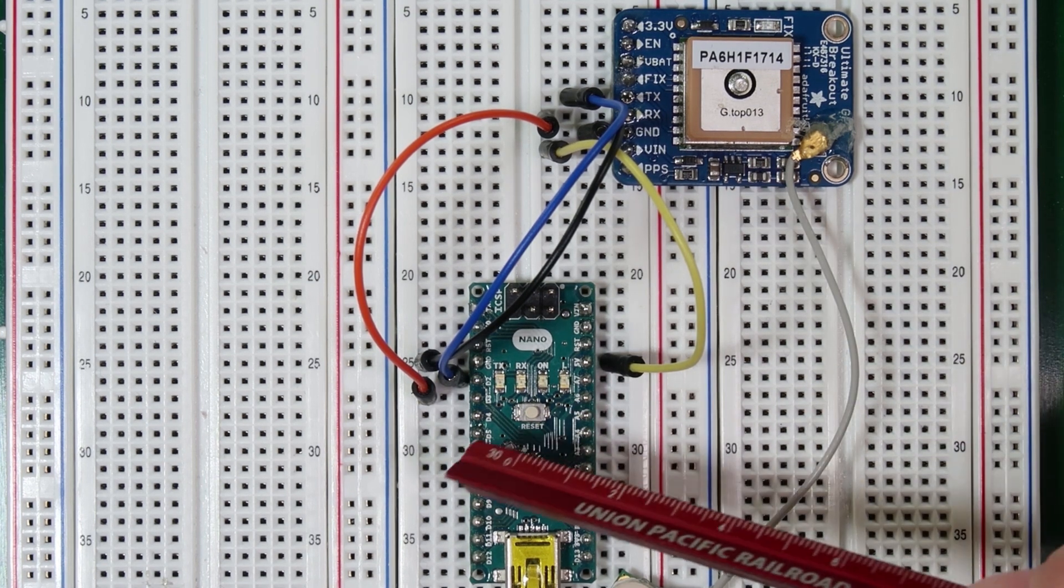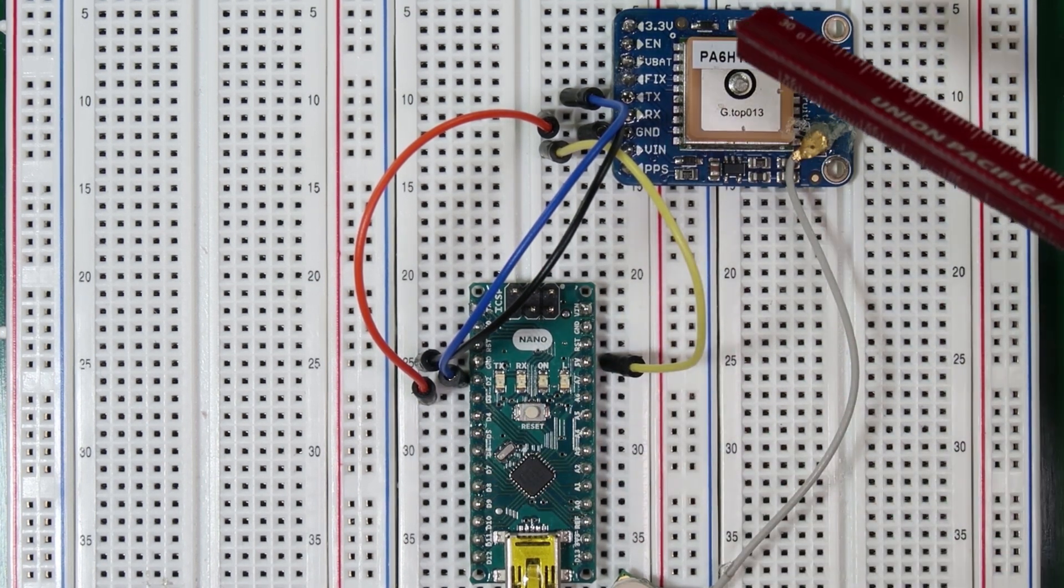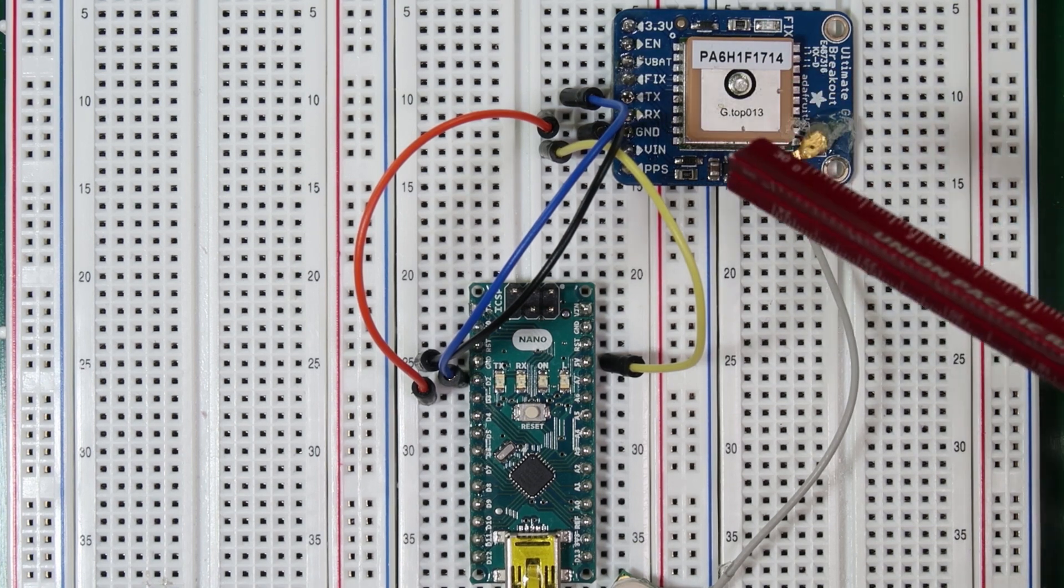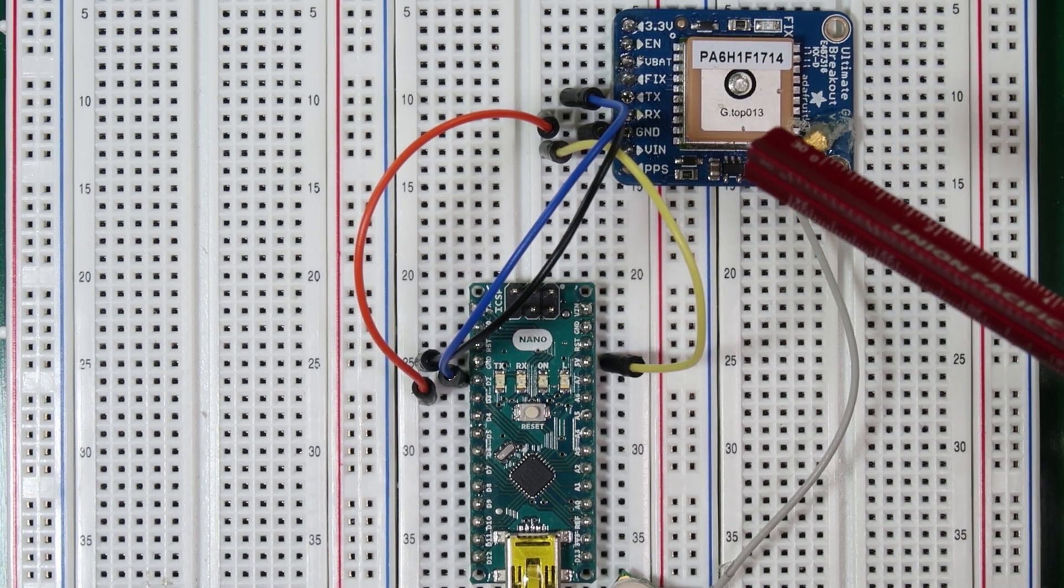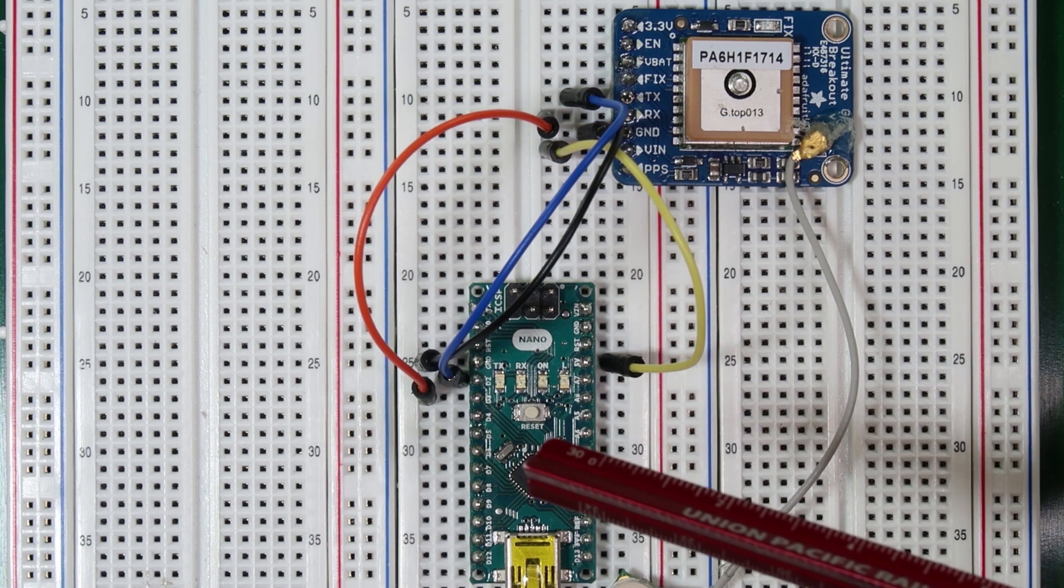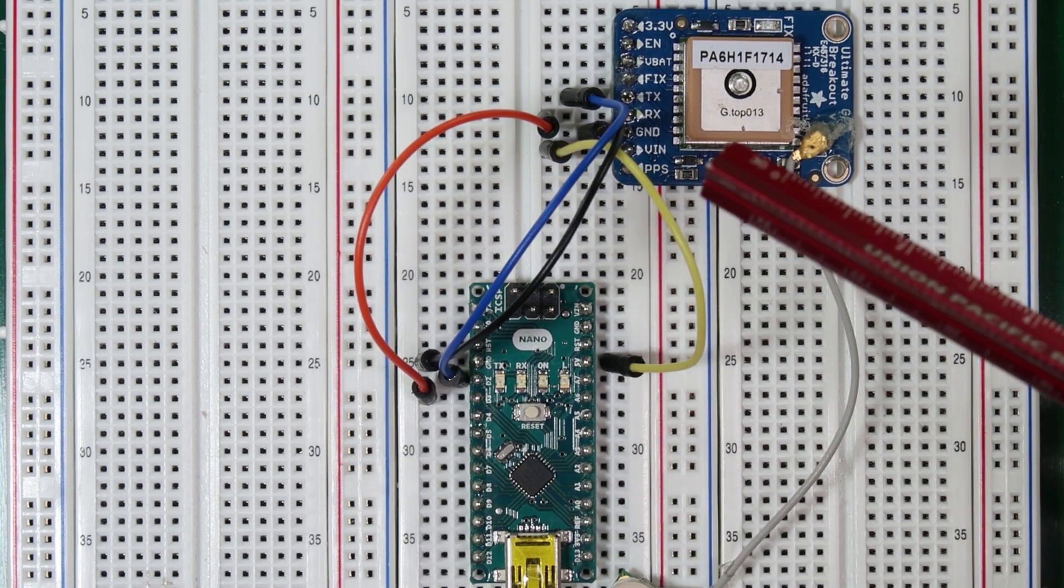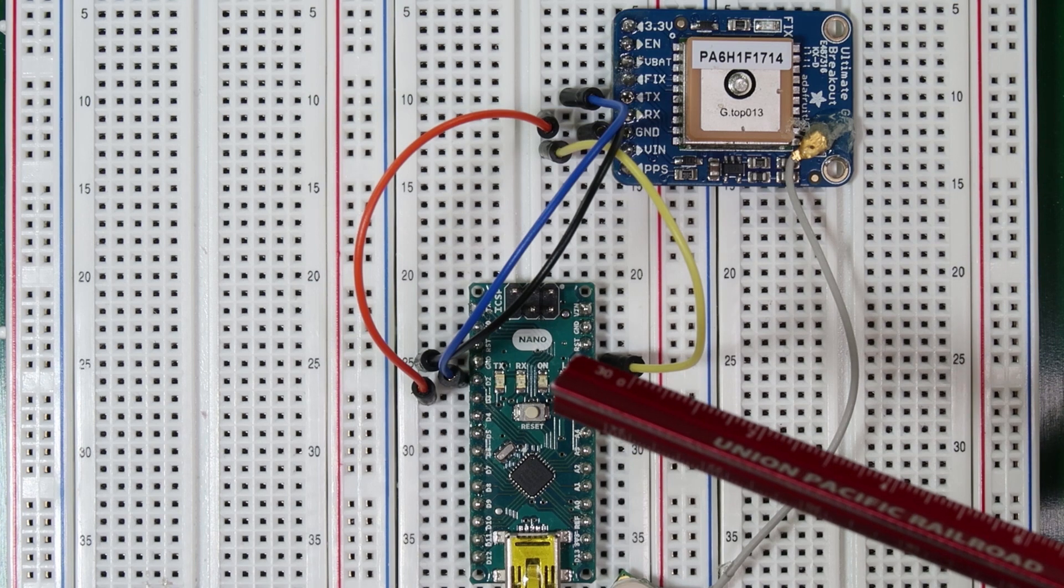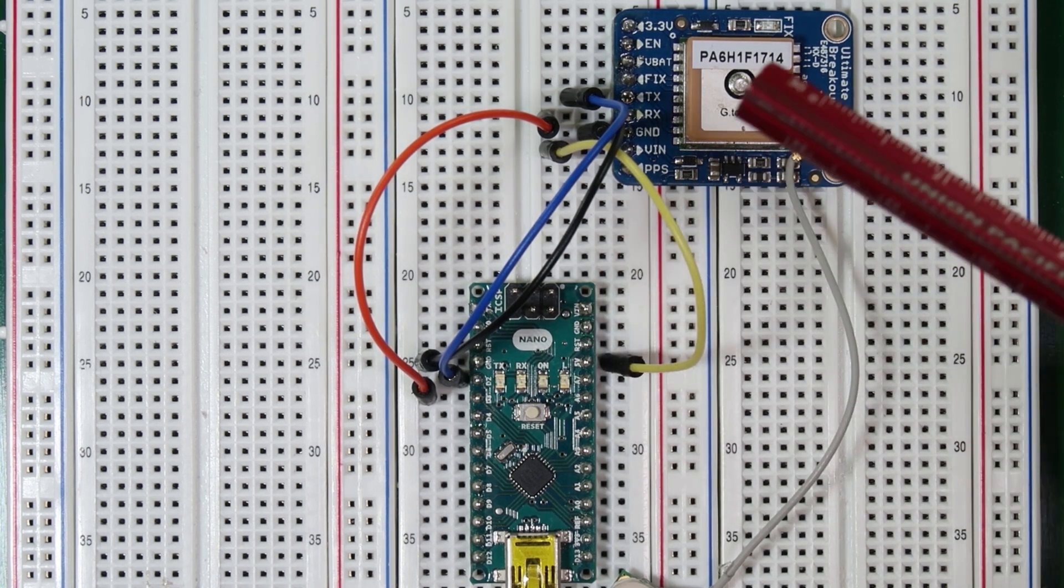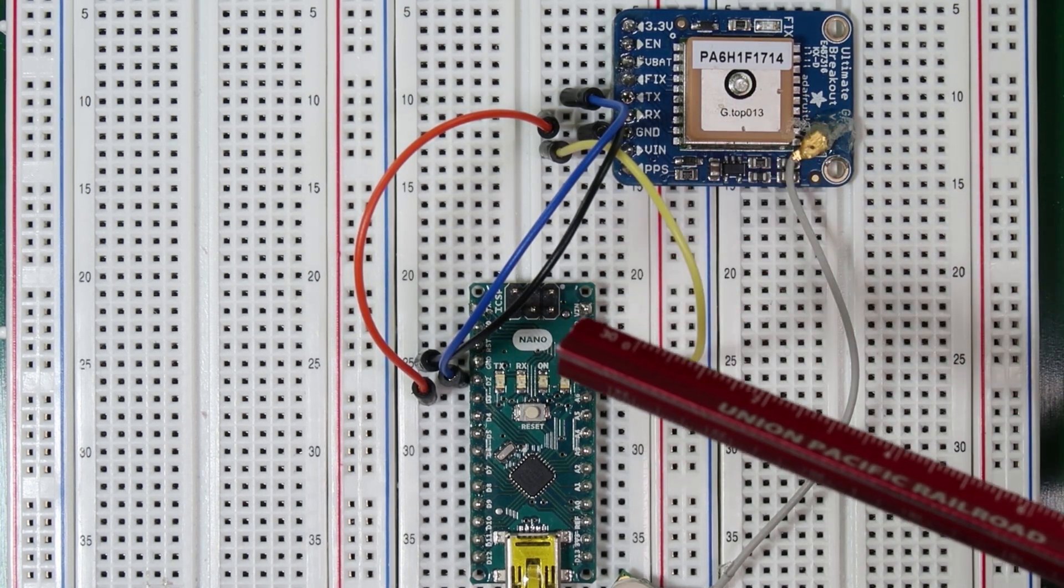We connected the ground pin on the Arduino to ground on the GPS and then we connected the RX and TX pins on the GPS to two different pins on the Arduino. In our case we connected the orange wire to the RX pin which is connected to D3, the blue wire from the TX pin on the GPS to D2.